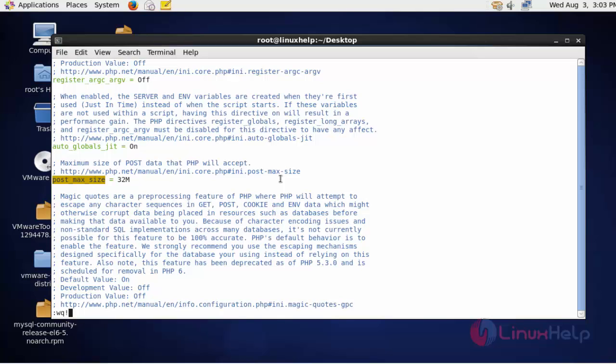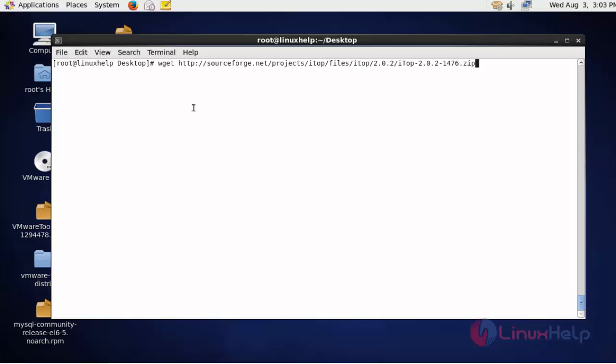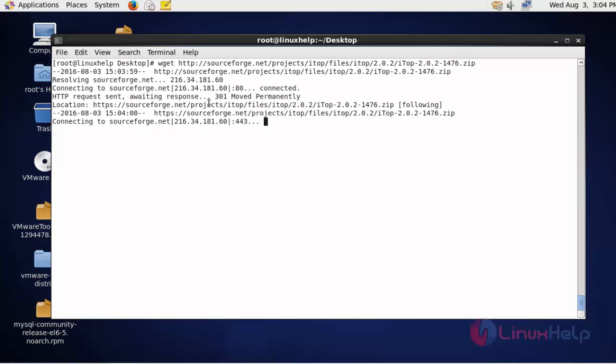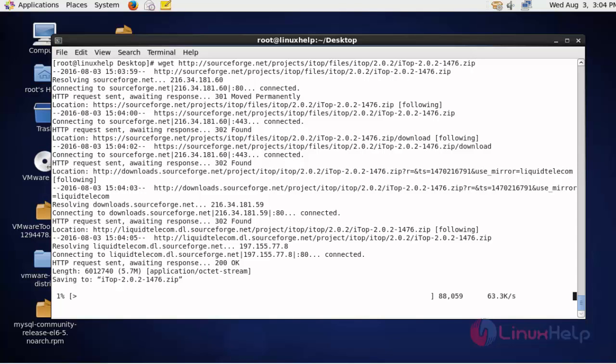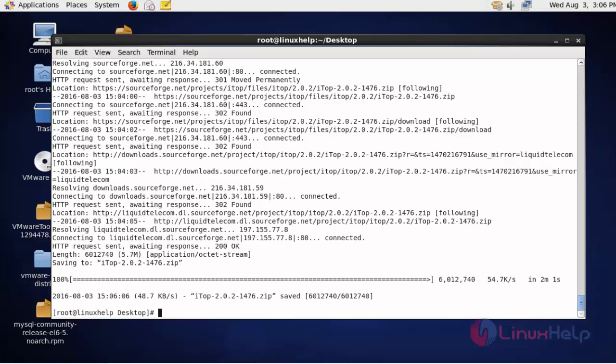Next time, download the ITOP package by using the following command. Press enter. Now this package takes a little bit of time to download, until you have to wait. Now the ITOP package will be downloaded.